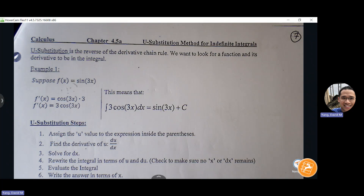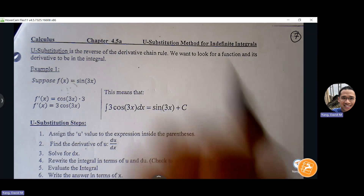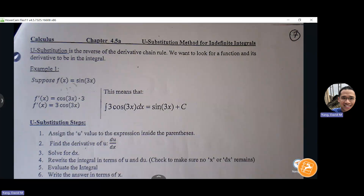Okay, so we know what chain rule is. Chain rule from first semester was where if I had a function within a function, we had to unpack it by doing outside derivative times inside derivative. But having to go backwards when we have all that mess coming out of chain rule, it's harder to put things back. So u-substitution is the reverse process of derivative chain rule. It allows us to put things back where they're supposed to be. We basically want to look for a function and its derivative to be in the integral.